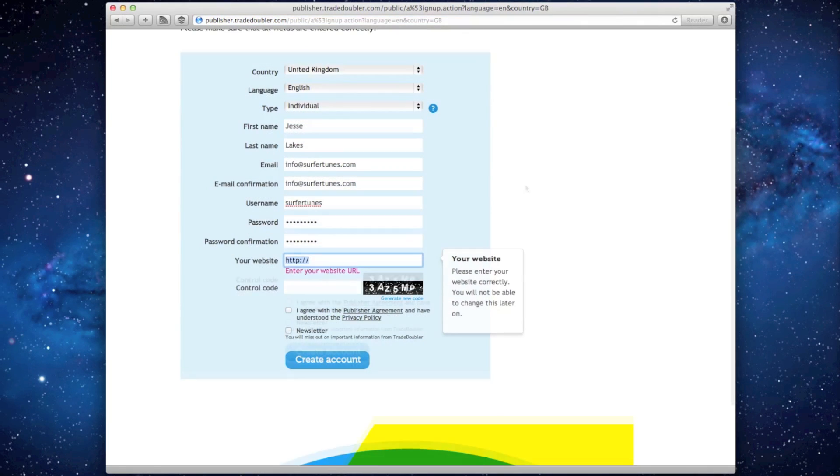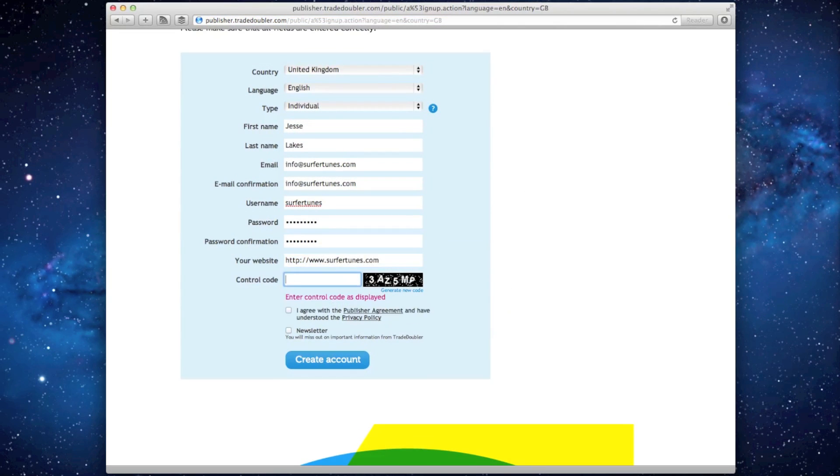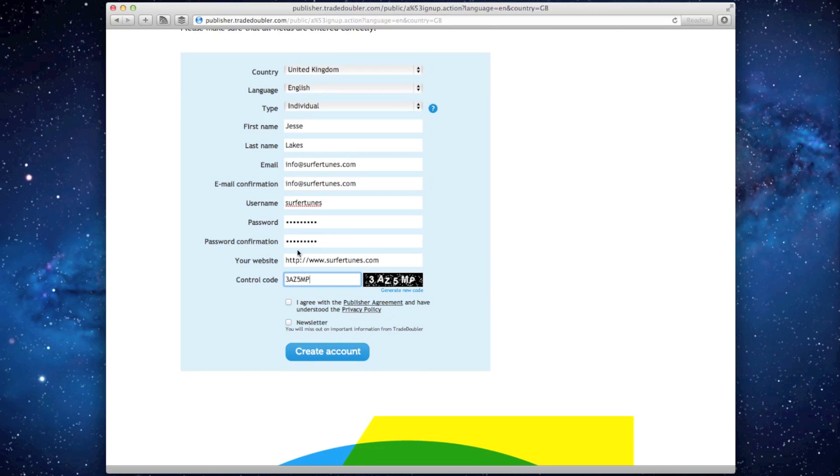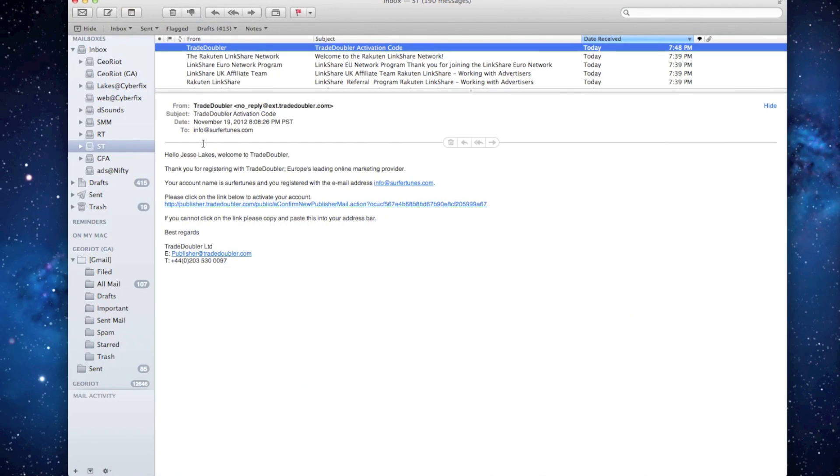On the sign up page, be sure to enter the URL of a website you manage as you'll need to verify ownership later on. When you're finished, click create account and you'll receive a group of introductory emails including a verification note with a link to your dashboard.